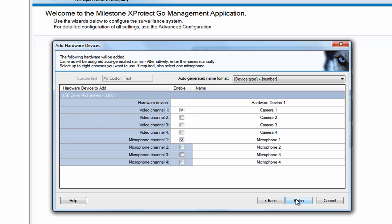In the final step of the wizard, you'll get an overview of the devices you've added to the system. As you can see, four possible cameras are listed because X-Protect Go can handle up to four USB cameras. What you have to do now is tell X-Protect Go how many USB cameras are really connected. The first box is already checked, so all you need to do is click the next one on the list so Go knows that you have two cameras you want to use.